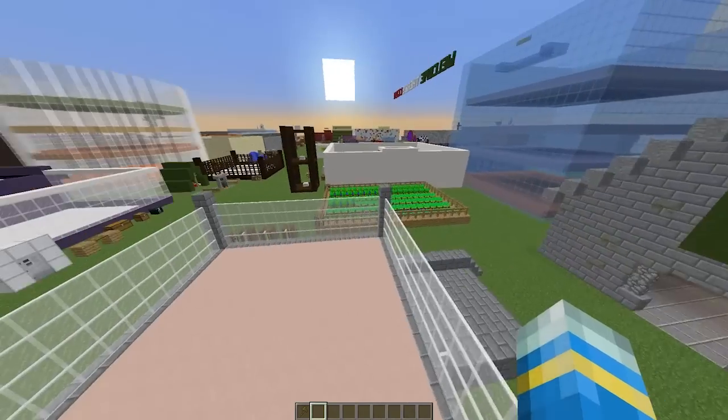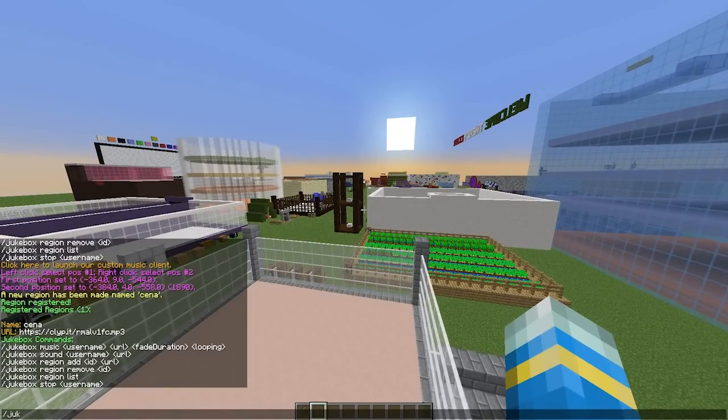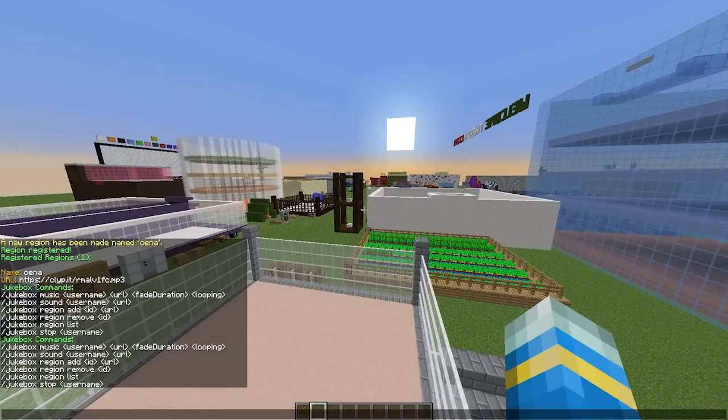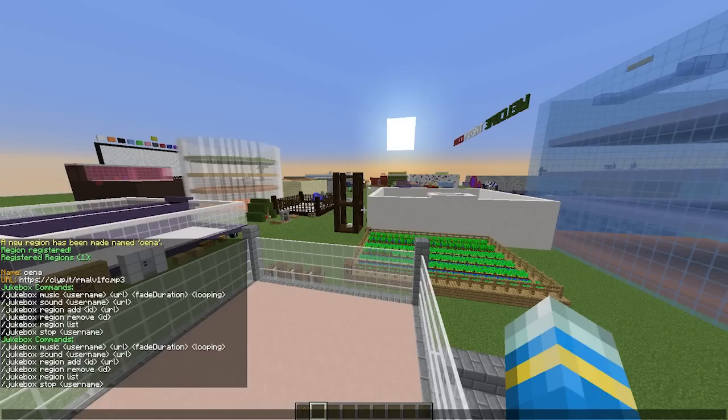If we do /jukebox help, that will show us all the commands. Here they are. We can play music, sound, we can add a region, delete a region, show all the regions, and obviously stop playing music.